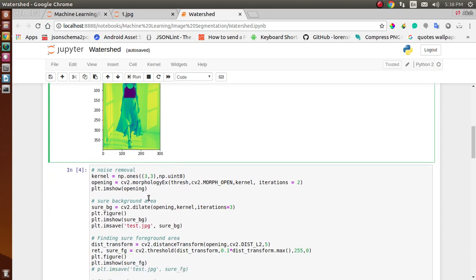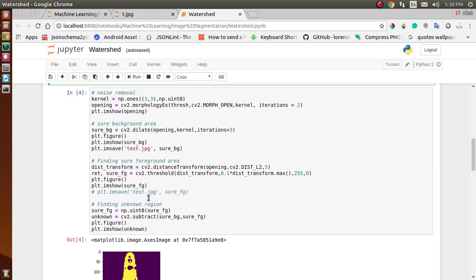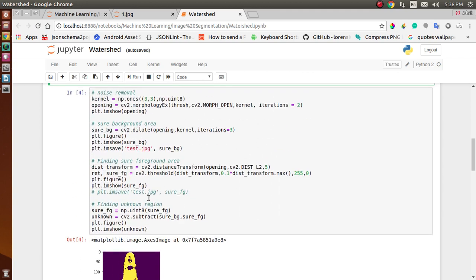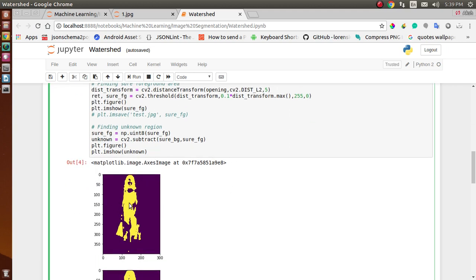After setting the threshold, we apply noise removal techniques to remove noise and detect the background and foreground edges. To remove noise we use cv2.morphologyEx — pass in the threshold value, morphology opening, the kernel value, and set iterations. Then we show the image using plt.imshow. In the result you can see all the noise has been removed.